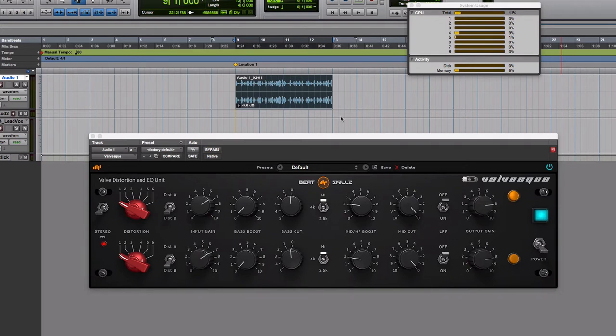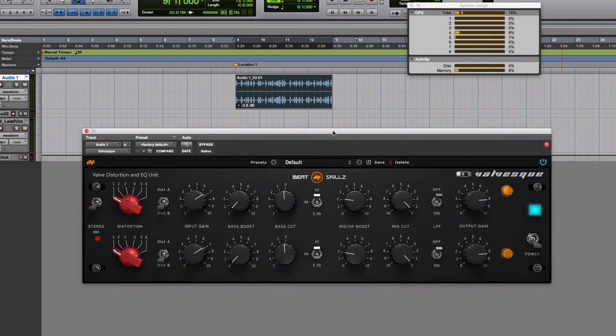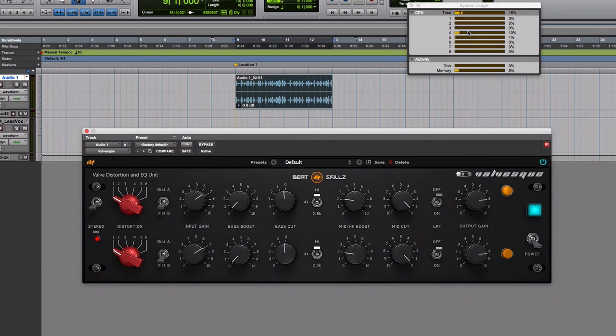As you can see, I've used one instance of Valvesque in this case. I've loaded it up and it's only taking very little resource, although this is a pretty complex plugin. That's how it gets its unique valve distortion sound.